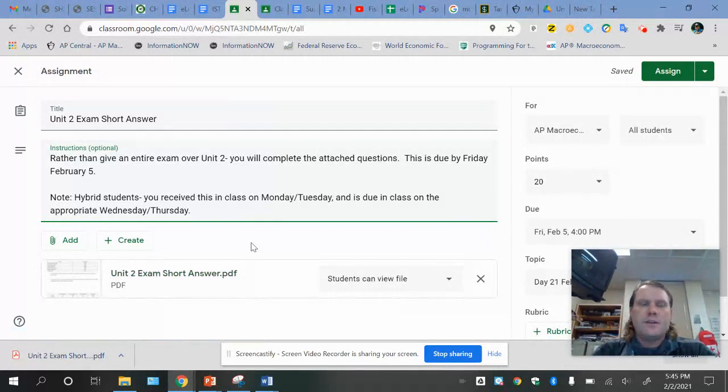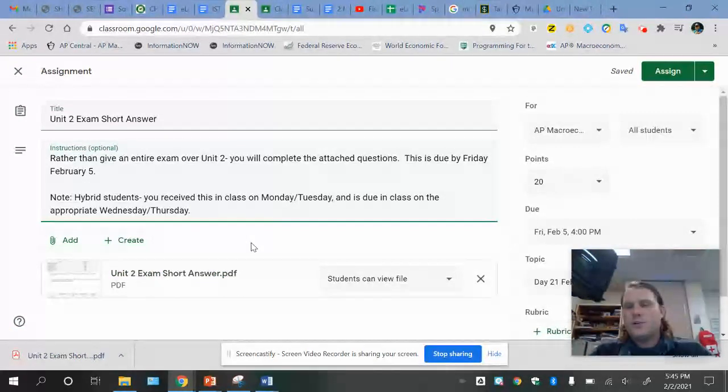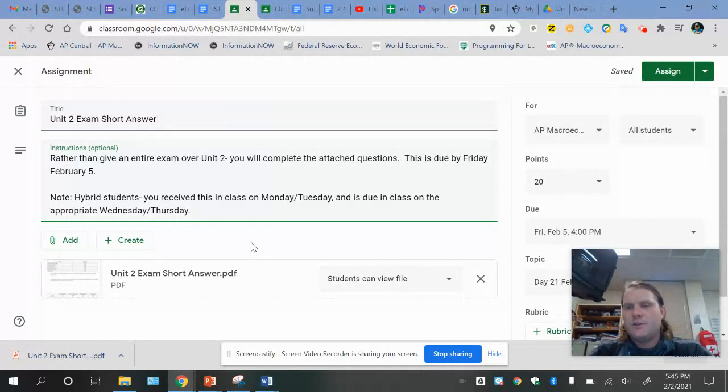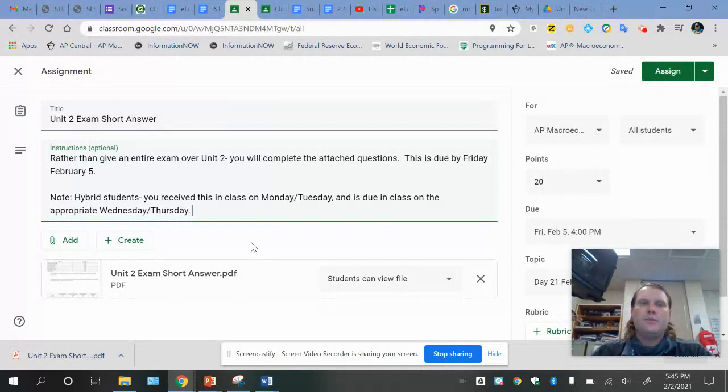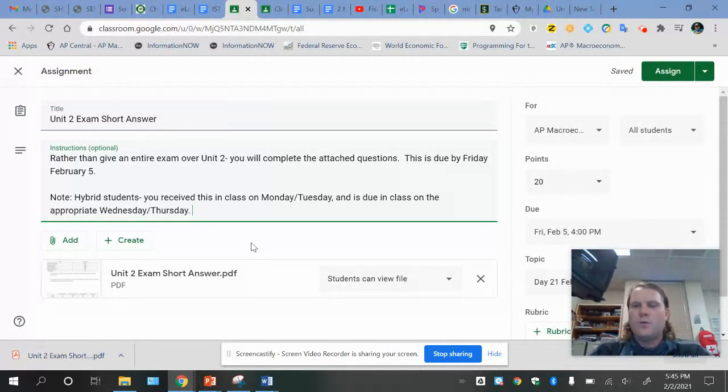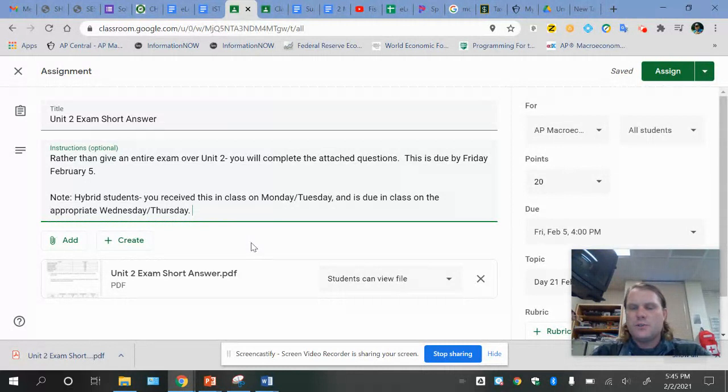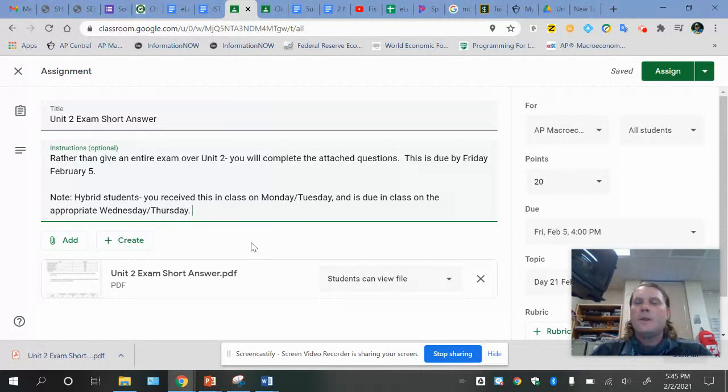One of them has to do with GDP. One of them has to do with inflation and the GDP deflator. So if you're watching this video before you do that, you'll want to go watch those notes. Make sure you're set to go and show your work.